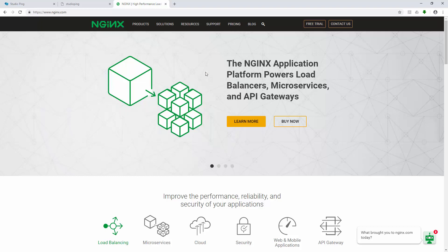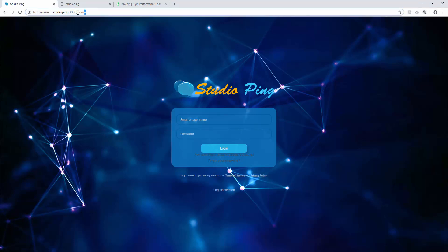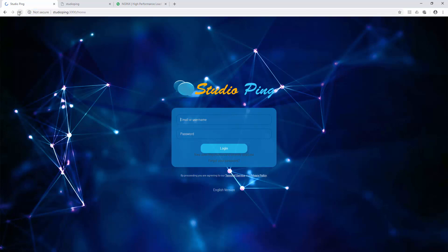So why are we going to install this Nginx? Because we will host our Studio Ping server with Nginx. Right now we are hosting directly with Node, so we are running our Studio Ping server with port 3000 and as you can see our server is running fine, absolutely fine.